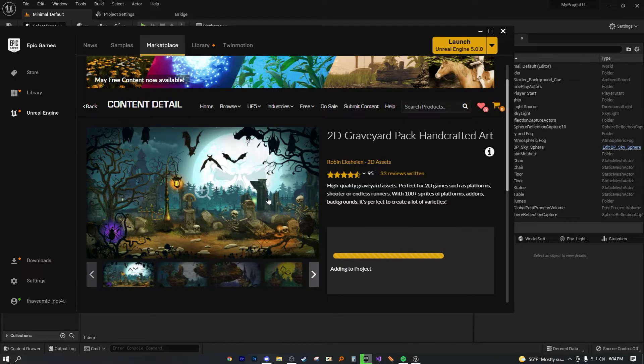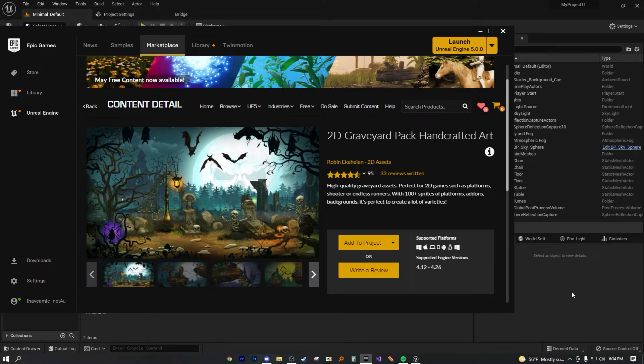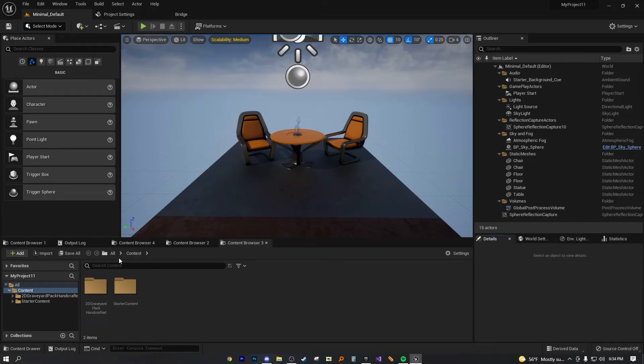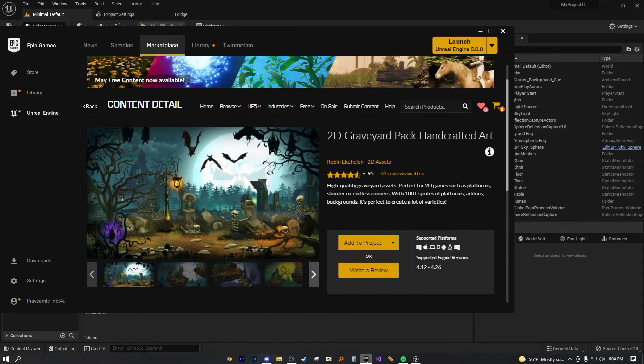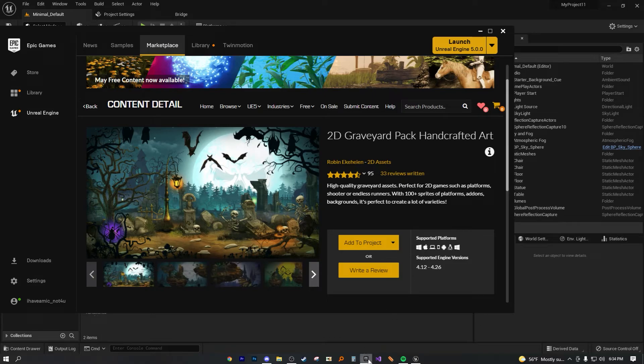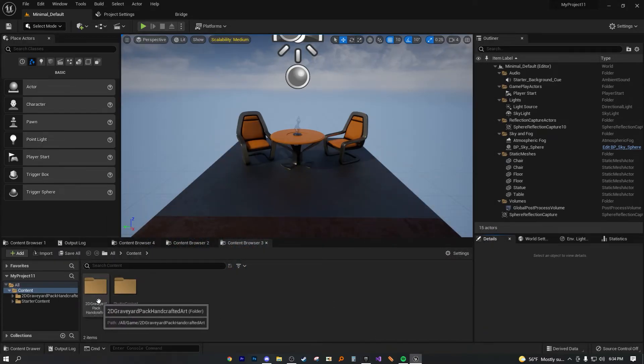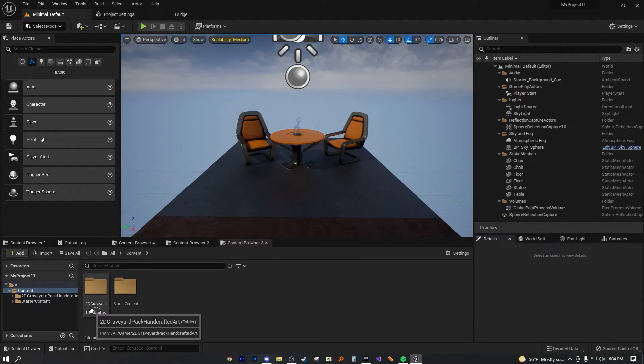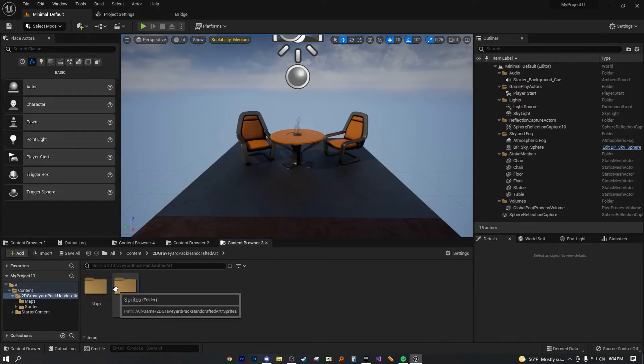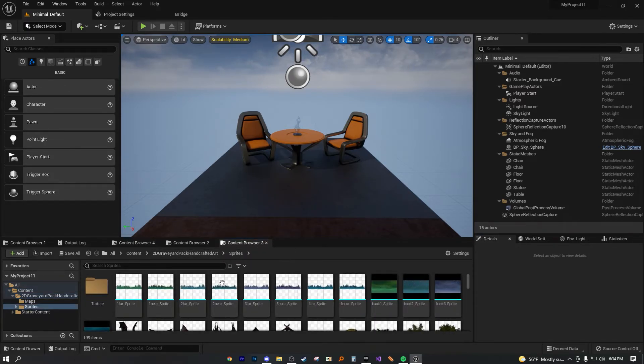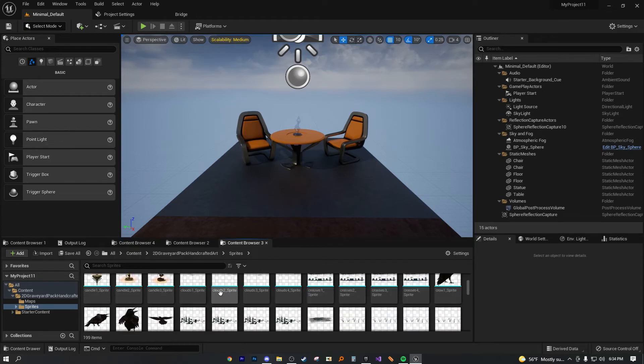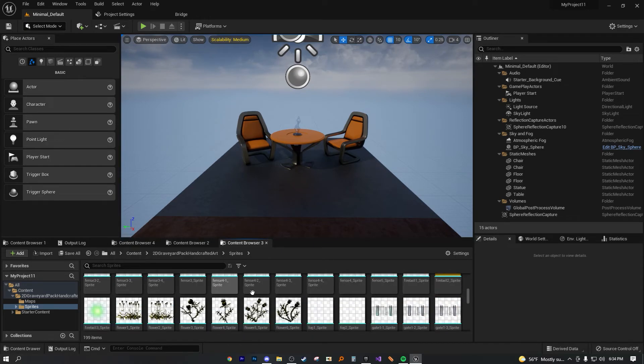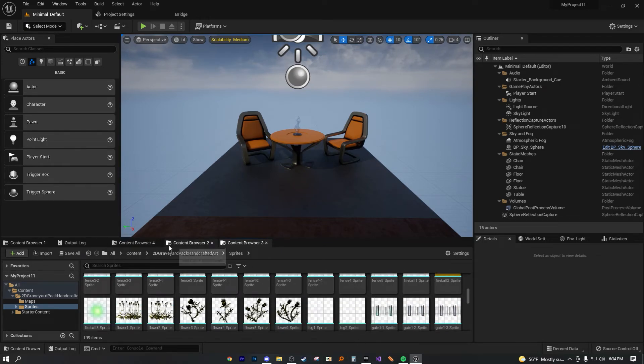It says the 2D Graveyard asset exists in the project - do you want to replace them? Yes. I don't know why it's saying it already exists, but we just added it to the project. As you can see, that was pretty small - about 60 megabytes, so it was pretty fast. You can see here now we have it completely imported.